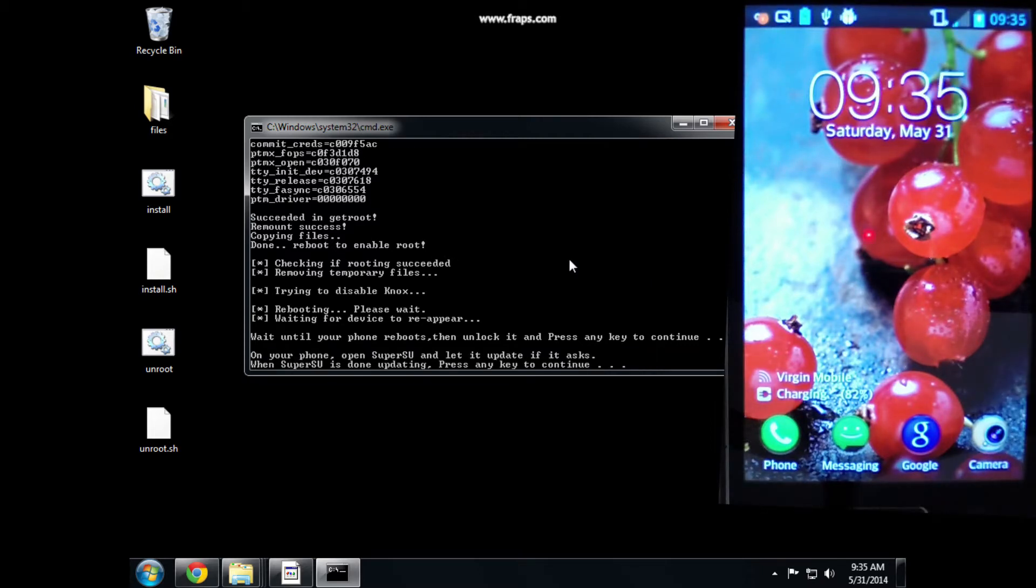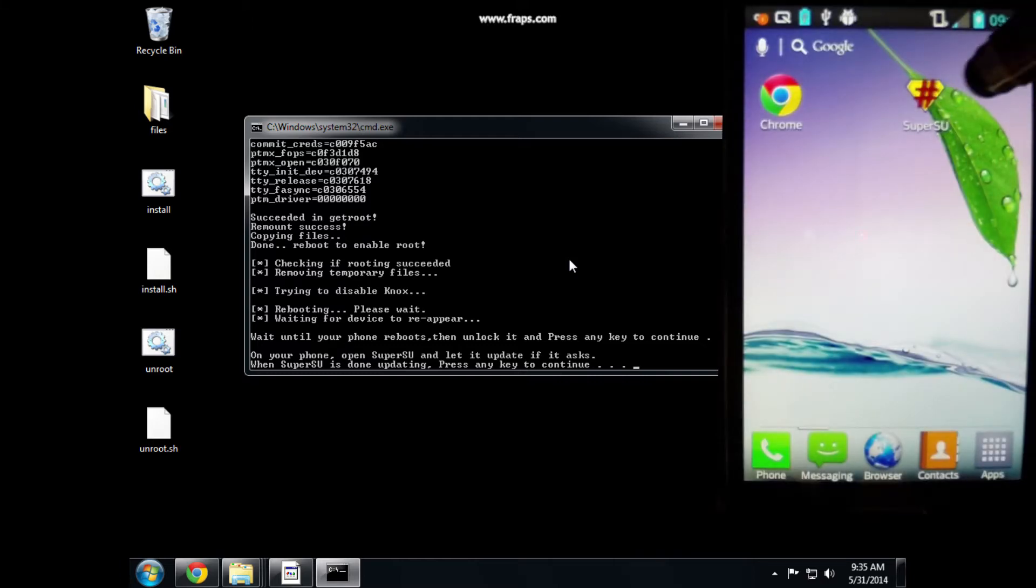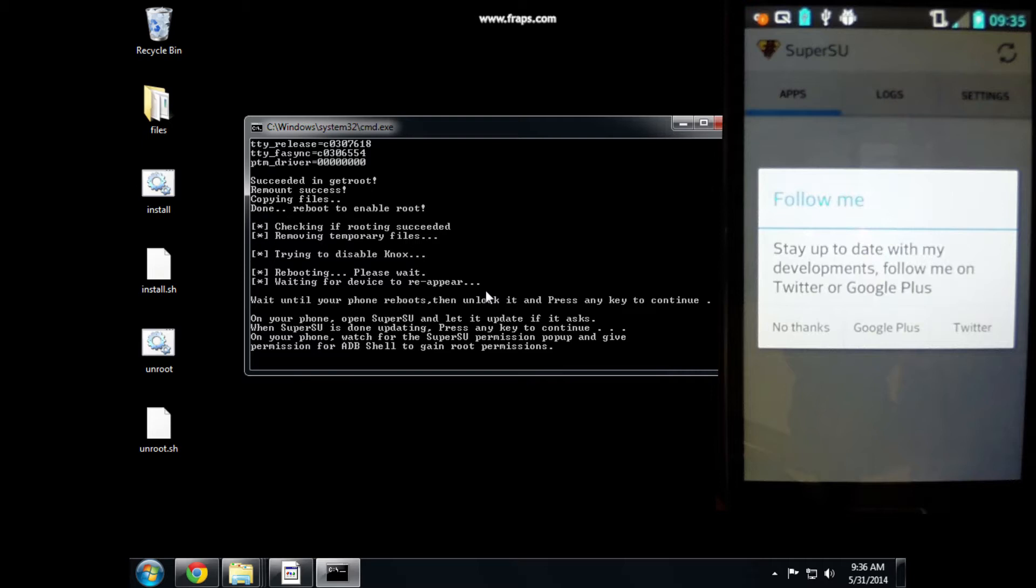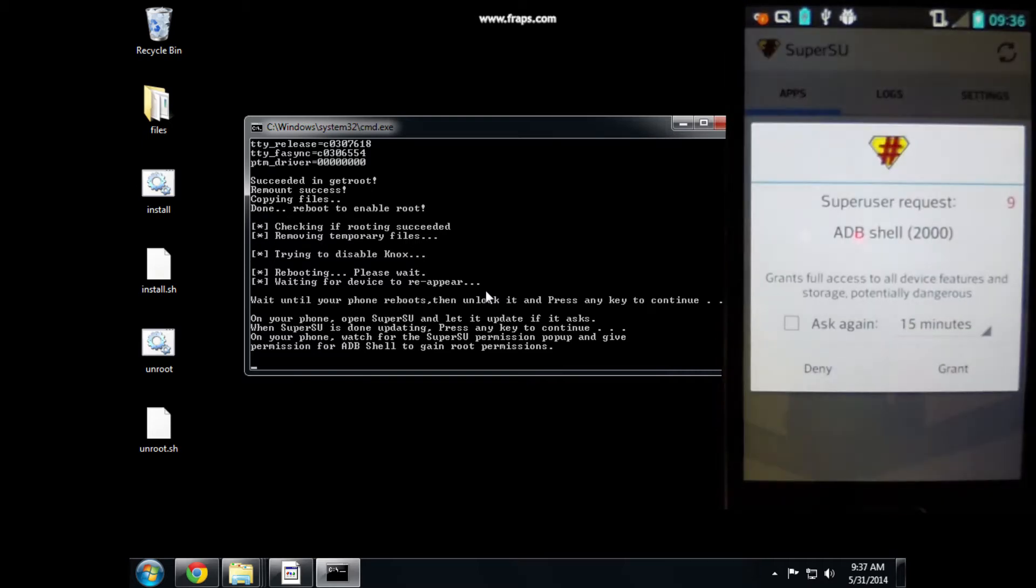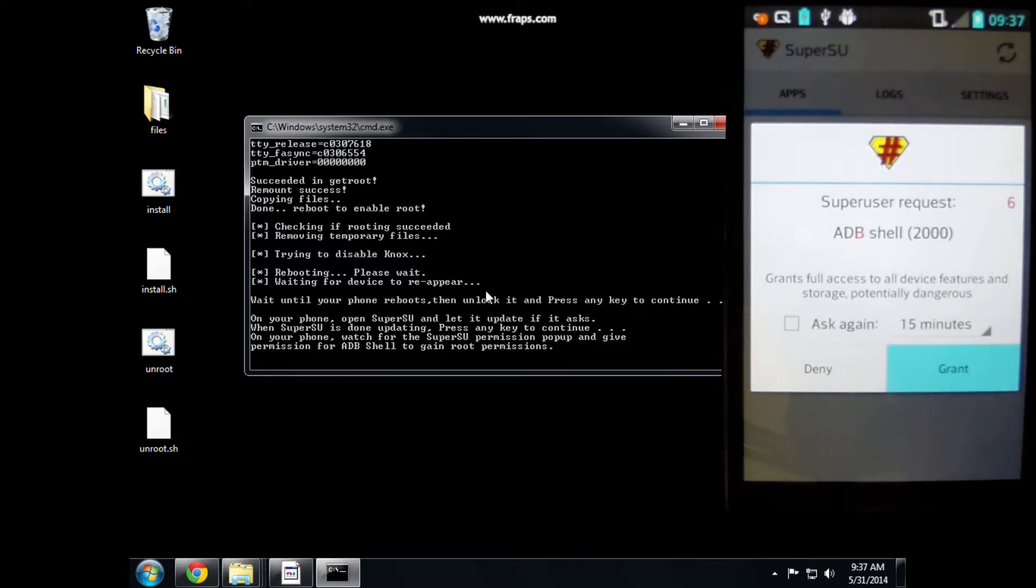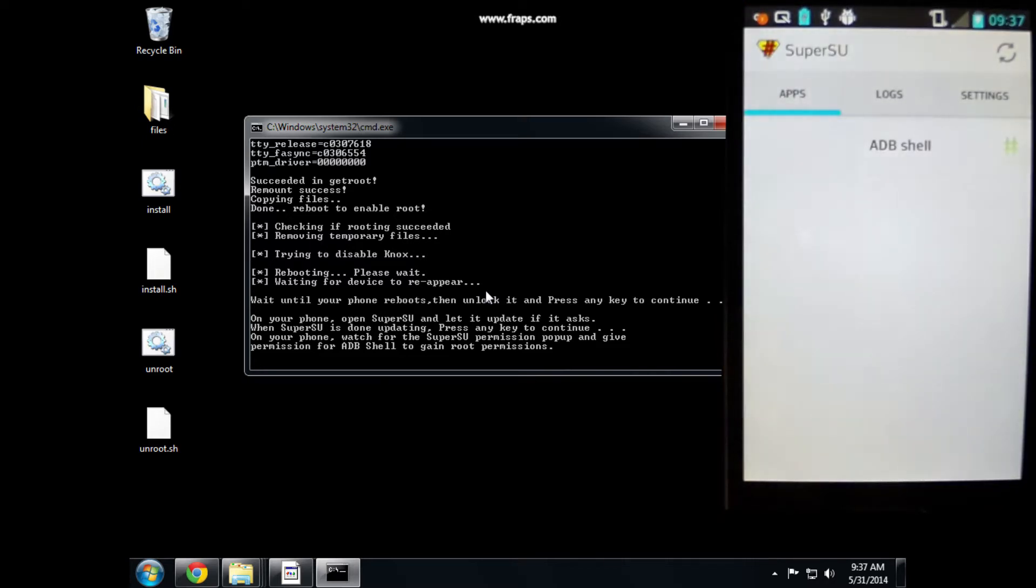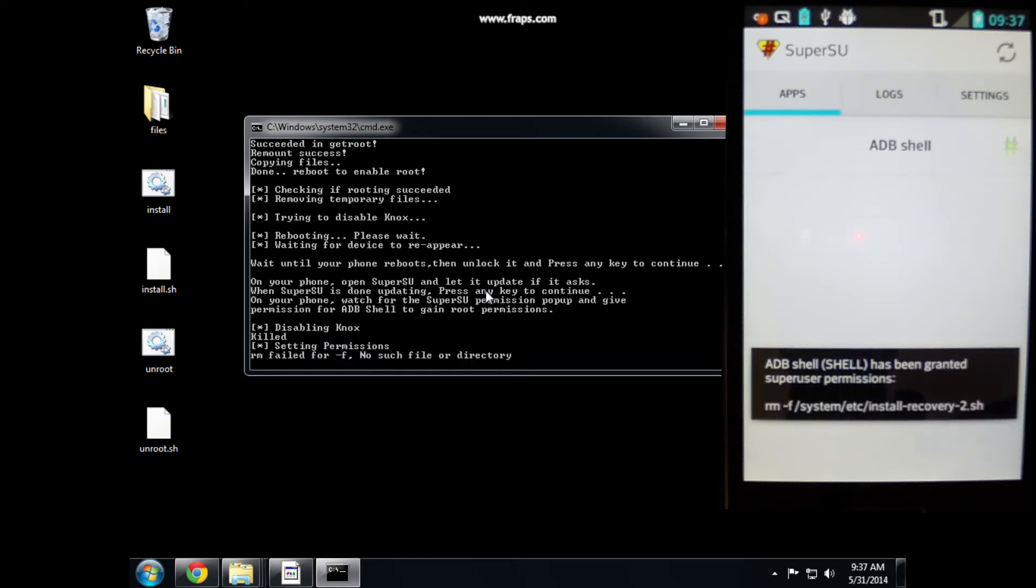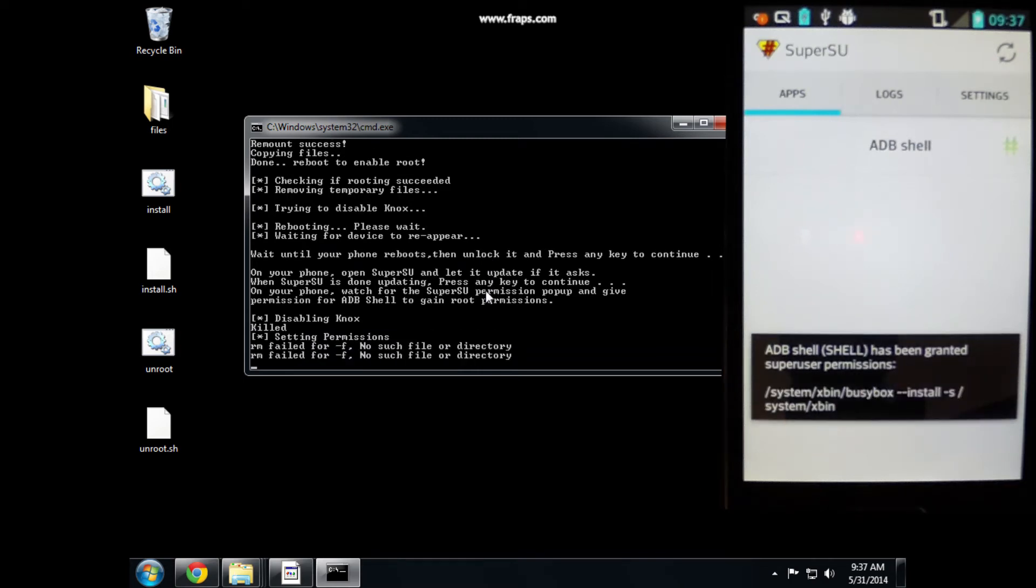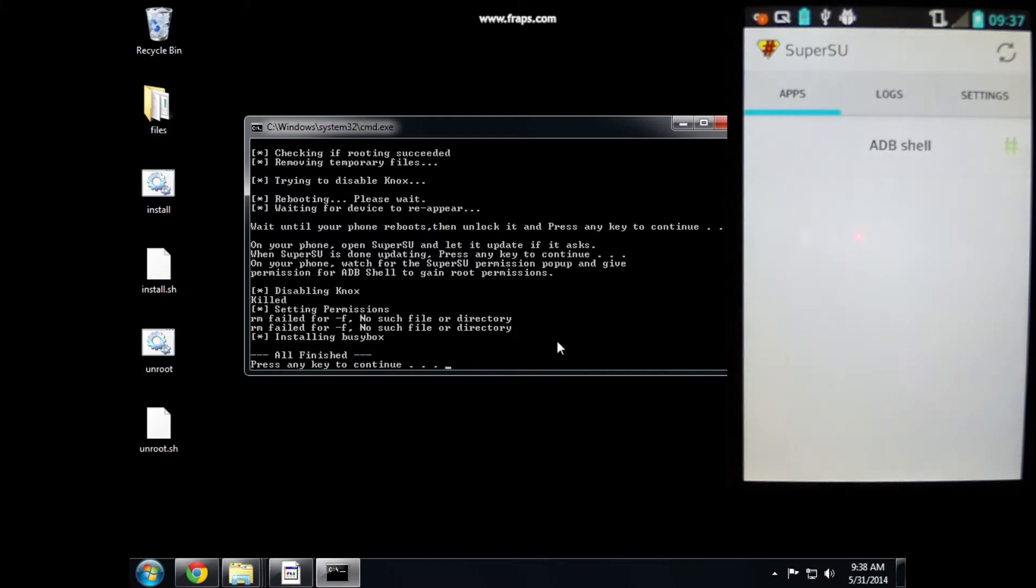You'll notice the root prompt tells us to allow SuperSue to update. In my case, it doesn't need updating, but you also need to grant it permission when it prompts you, which you see here. SuperSue will spin through its permissioning process, and if everything is successful, you should get an all-finished message in the rooting window, and your phone is successfully rooted.